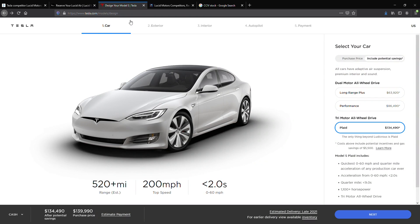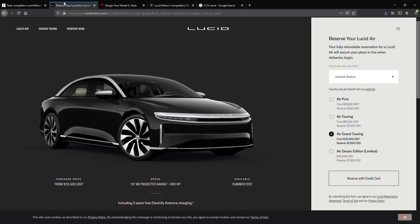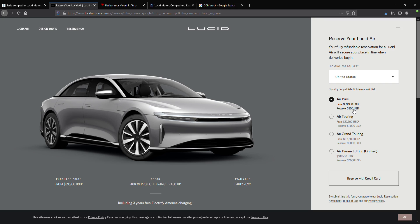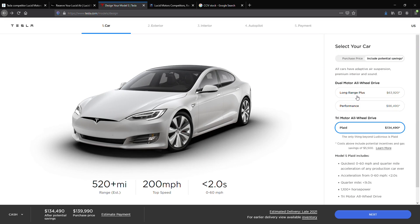With that in mind, as you can tell, Lucid is definitely going to be aiming for the luxury segment of EVs. All their cars at minimum are over $69,000, while Tesla has cheaper models than the Model S.